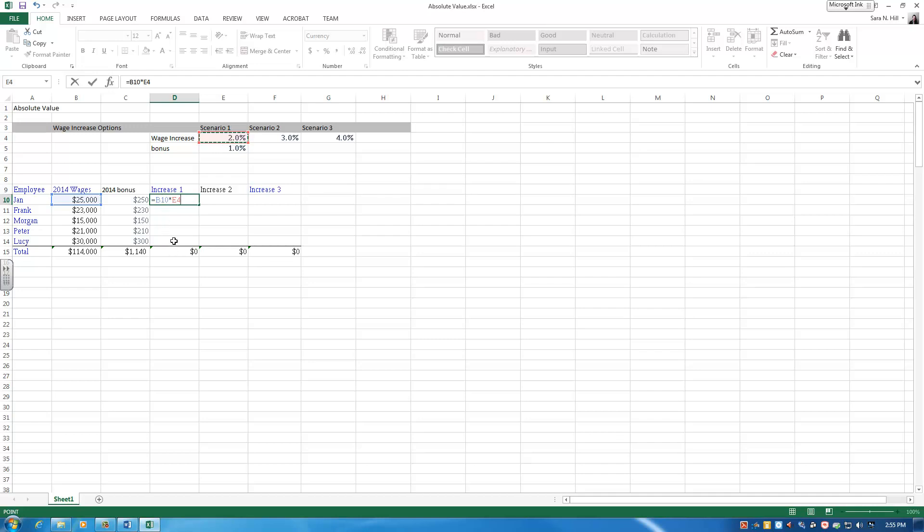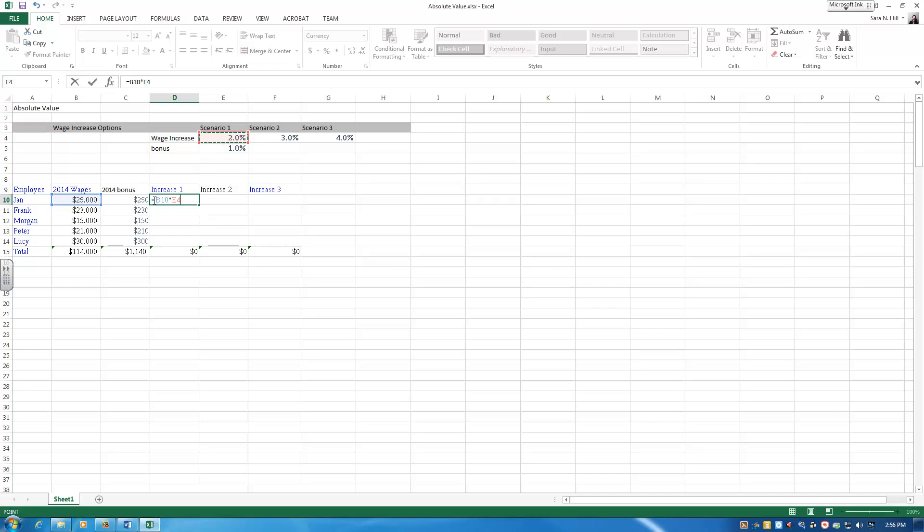But then I'm also going to want to pull my formula down to all the different employees. So in Excel, with the absolute value function, you can lock in just a column or just a row. In this case, B10, looking at our employees' wages, what we want to lock in here is the column. When I pull this formula over to the right, I don't want this B10 to now become C10 and D10. So if I just want to lock in the column, I can just put a dollar sign in front of B.